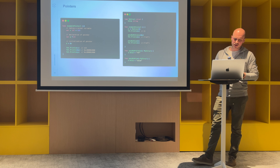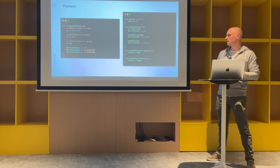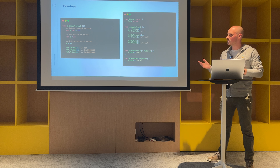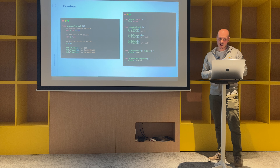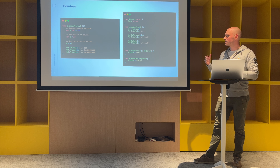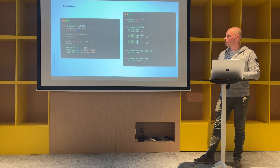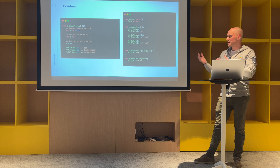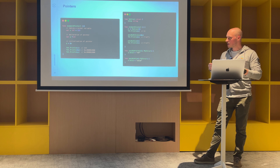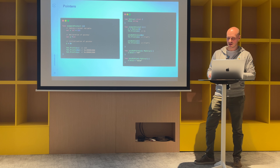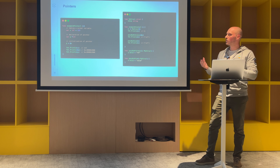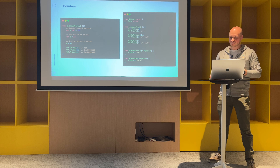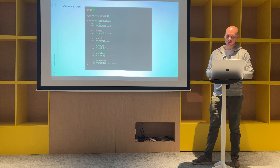With pointers, if you print all the values, the first will print the actual value, but the pointer will print the memory address as a hexadecimal string. This matters because when you write code you may want to pass a variable by reference or by value. Passing by reference allows mutation; passing by value makes a copy. For developers coming from JavaScript or Java, this can be a strange concept at first.